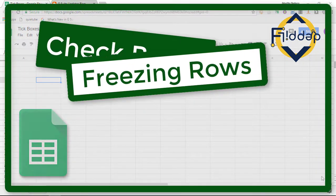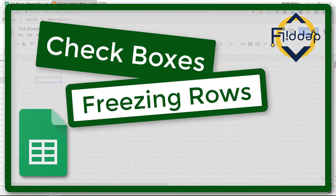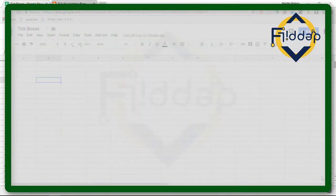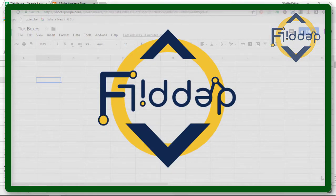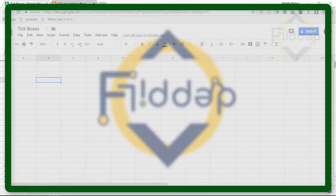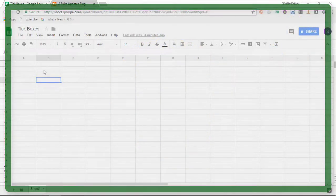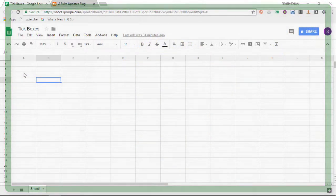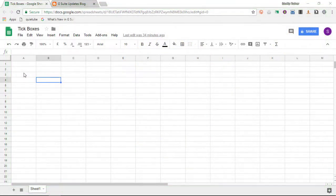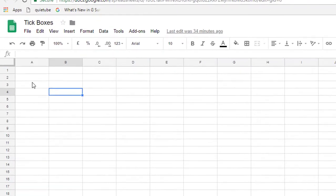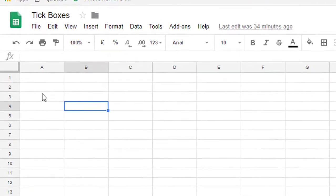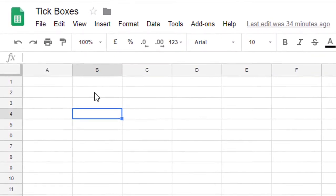Check boxes and freezing rows or columns. This is another Flipped Classroom Tutorials. After my previous video on macros in Google Sheets, I would like to do a very short and quick tutorial on using tick boxes or check boxes and freezing rows.